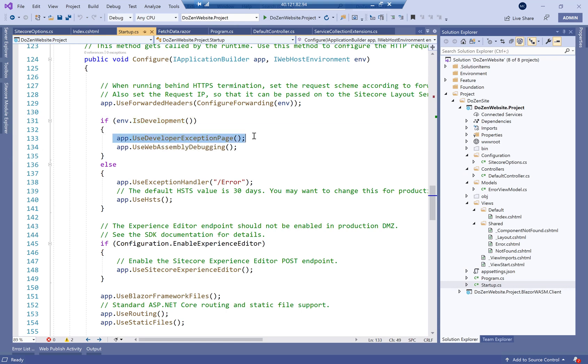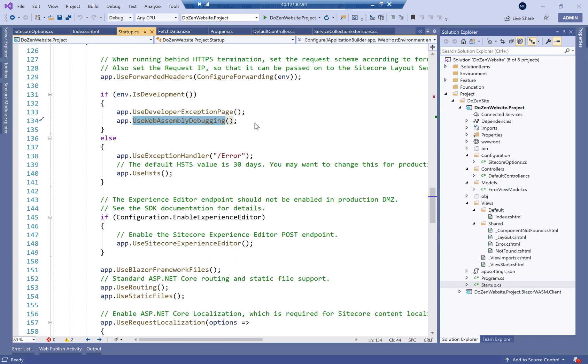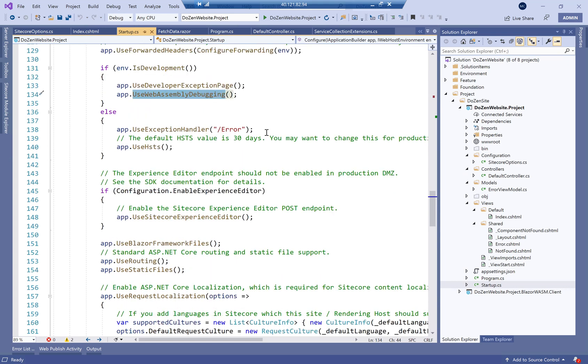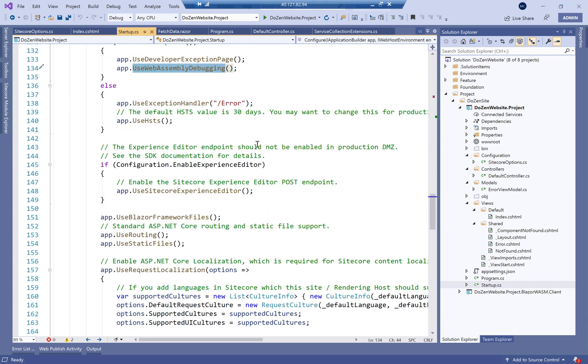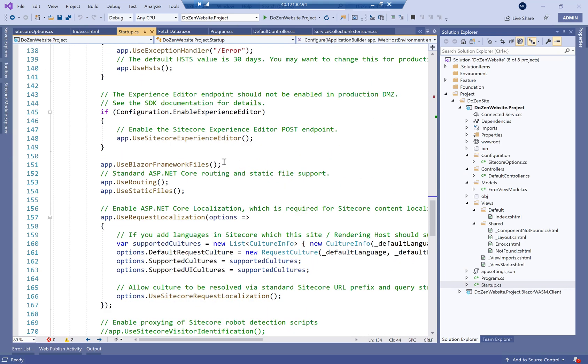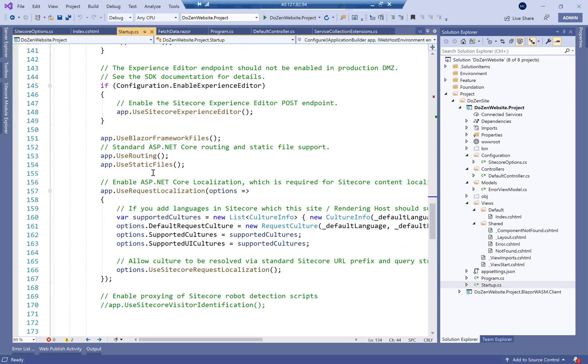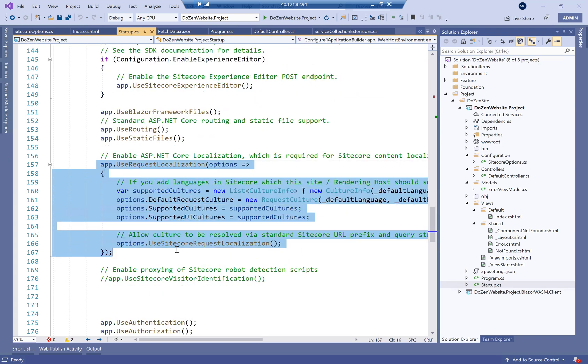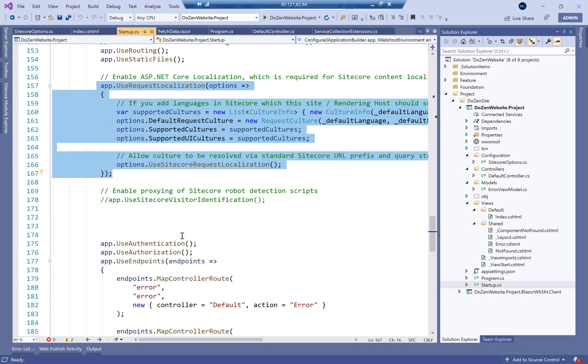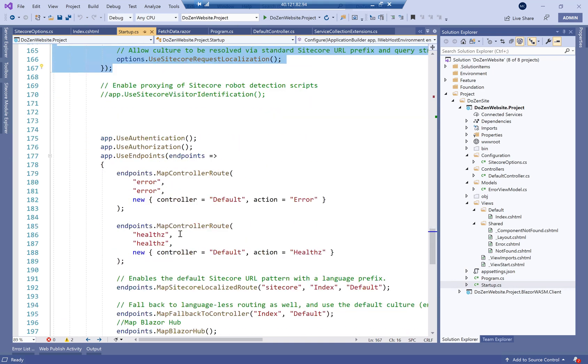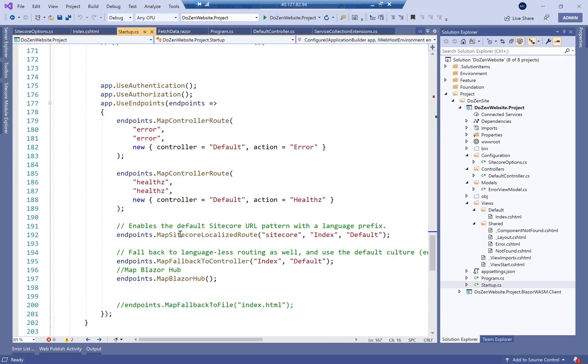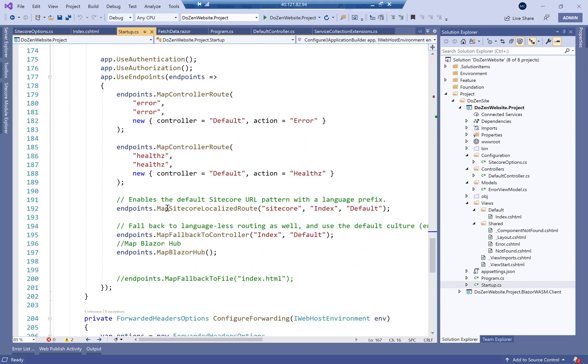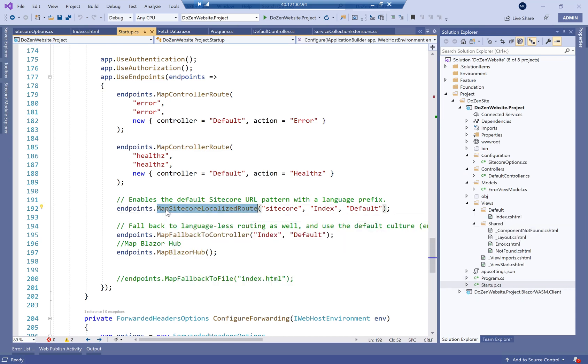And this is actually for something else for Blazor, which is the WASM debugging or WebAssembly debugging. And of course, we use request localization to support localization here. And we start defining our map fallback controller and our map Sitecore localized routes.